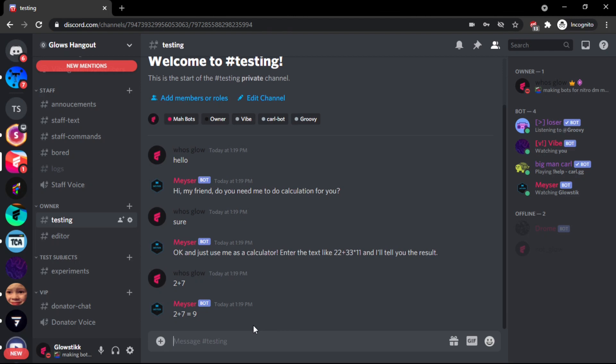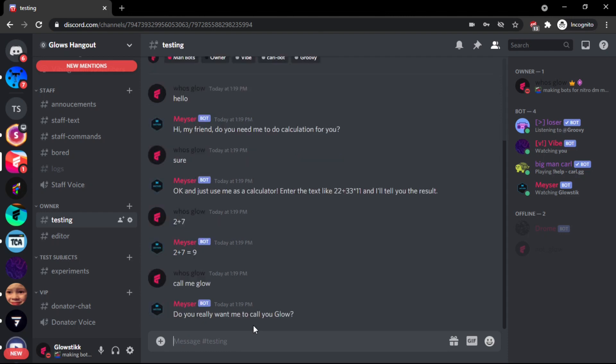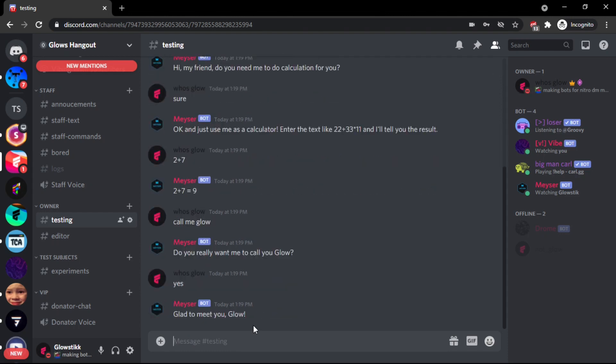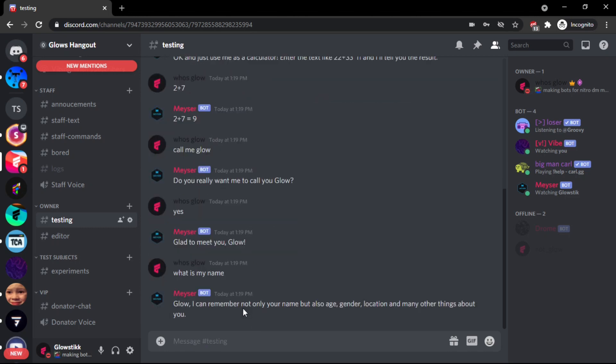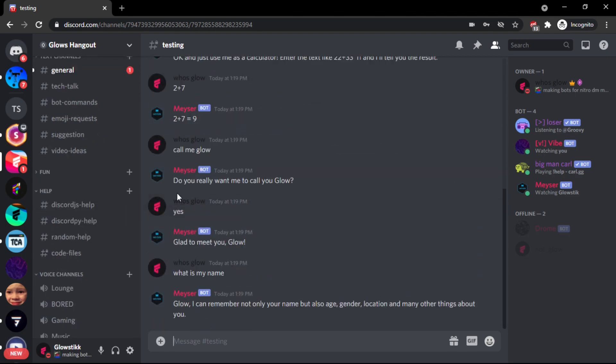And it can actually even remember your name. So if we do call me glow, hello. Yes. What is my name? See, it can not only remember your name, but age, gender, location, many things about you. This is a very smart chatbot and really reliable. It does a lot of things, it can like remember stuff, everything like that.